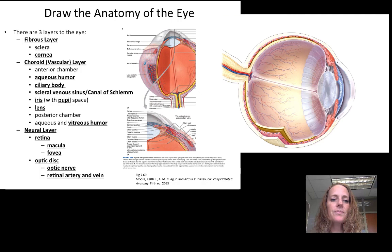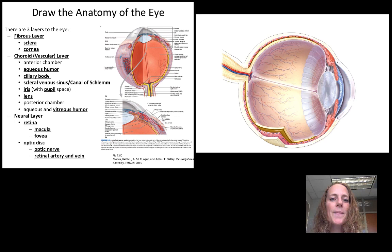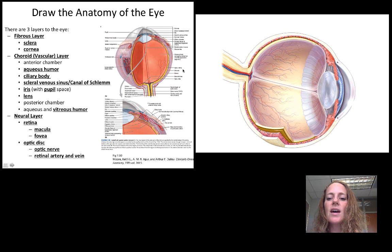Let's pause now to draw the anatomy of the eye. Get out a piece of paper and draw with me. We're going to do the three layers of the eye and some of the major structures. I'm also including a very detailed diagram for reference, because we don't have time to go into every single structure.